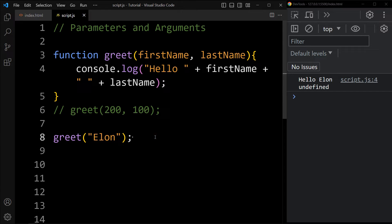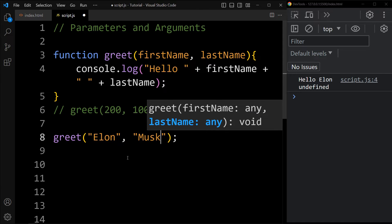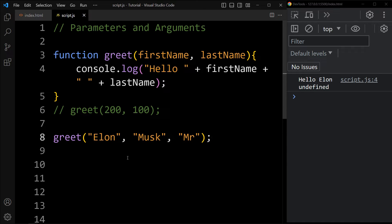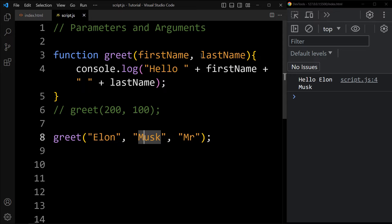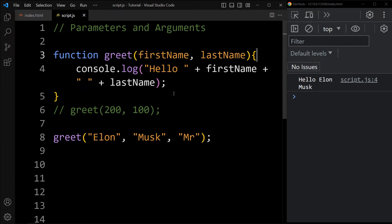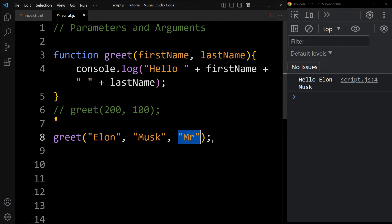Now let's see another example — if you pass more arguments. Here if I add Elon, Musk, and Mr., the output is printing hello Elon Musk. The first argument is stored in first name, the second in last name, and the third argument Mr. is ignored because we have only two parameters. So it will only print hello, first name Elon, and last name Musk — the third argument will be ignored.